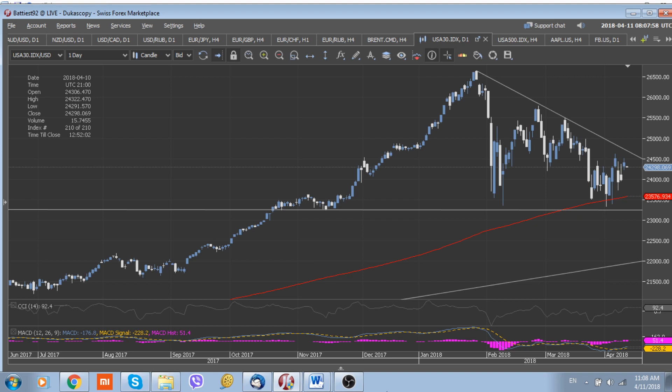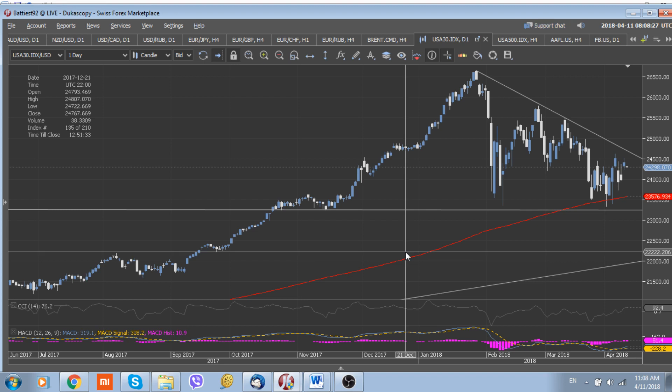From the point of view of resumption of the current downtrend, the index should break and close below its 200-day moving average line located at 23,576. That's why we still keep our long trade recommendation, but we will try to cut our position on a possible retest of the recent downtrend.